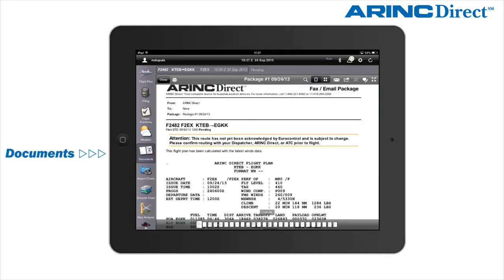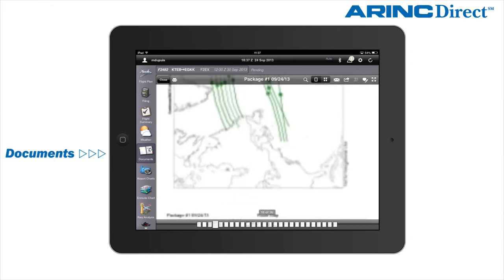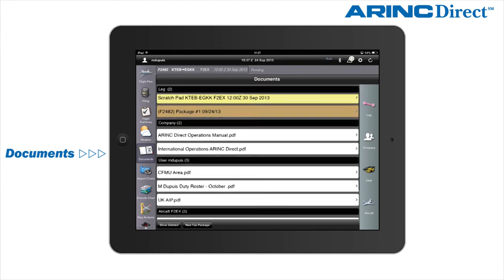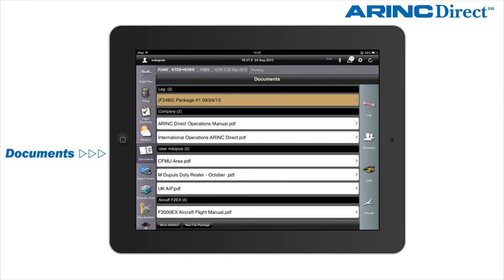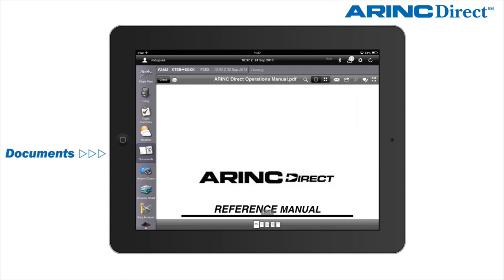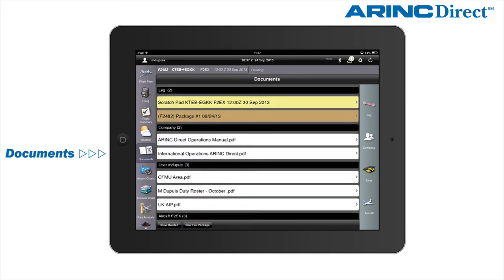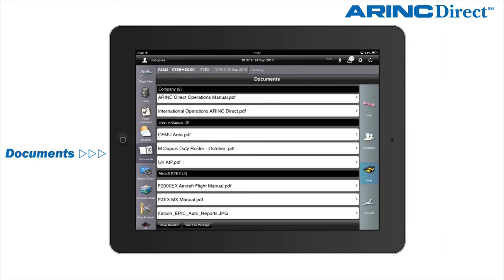The documents section contains the full traditional paper flight plan package. In addition, we have added a scratch pad which allows you to add any notes relevant to your flight. Your aircraft flight manual, tech log, and company operations manual can be accessed via the ARINC Direct app at any time. Documents are easily added via the ARINC Direct website and saved to the app automatically, and can be categorised by company, user, or aircraft-specific information.